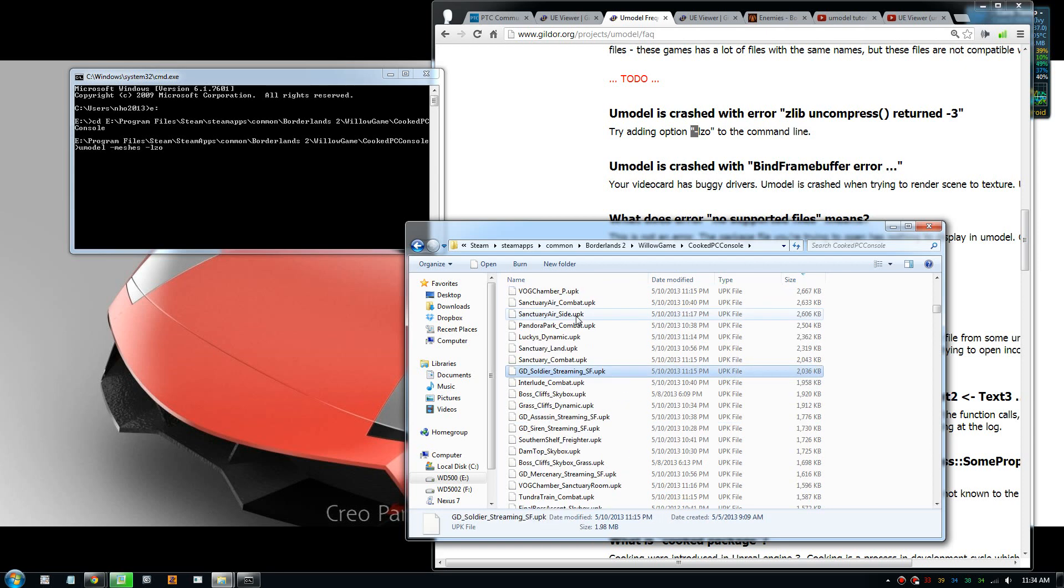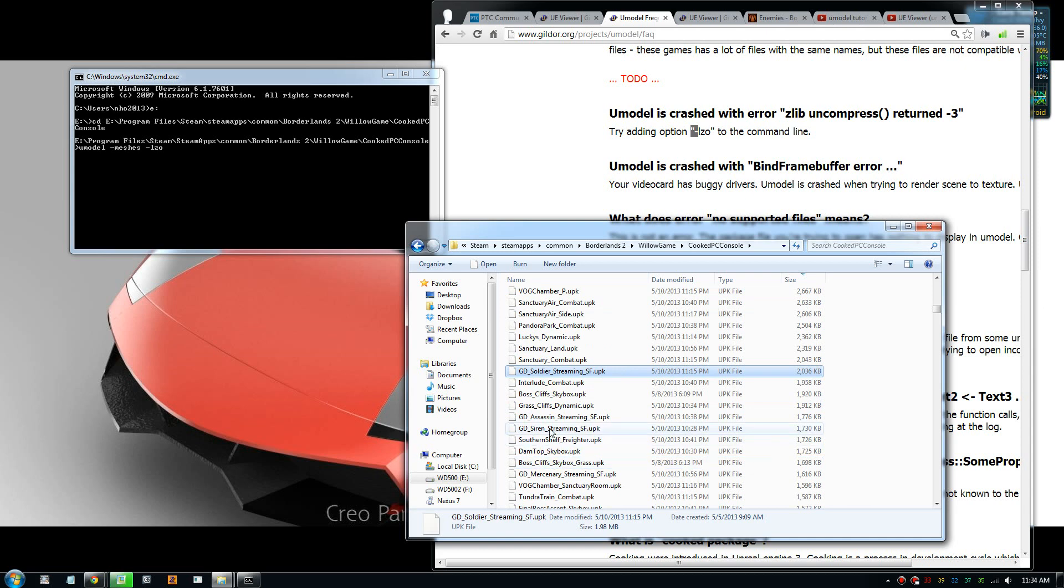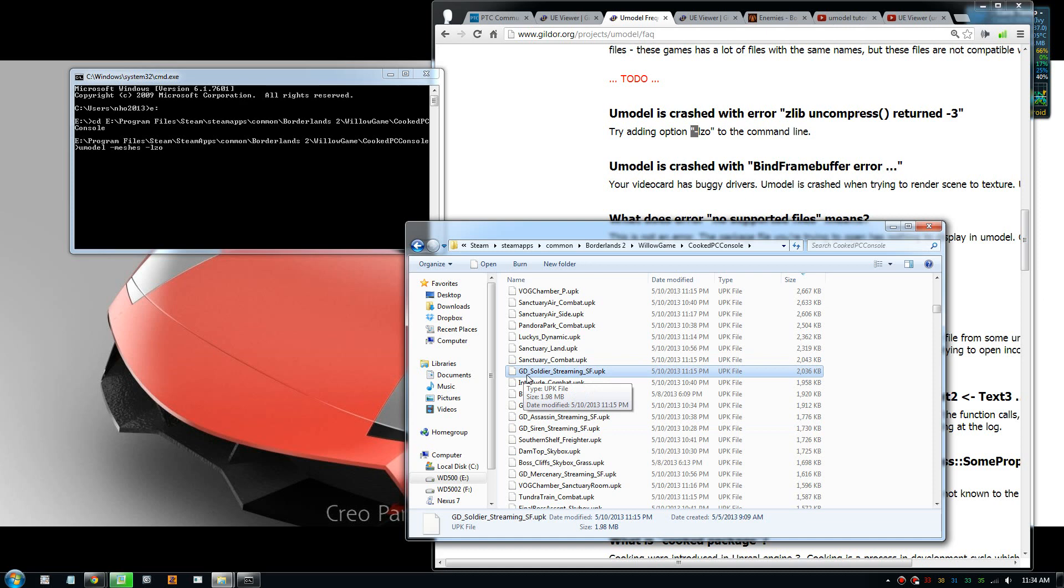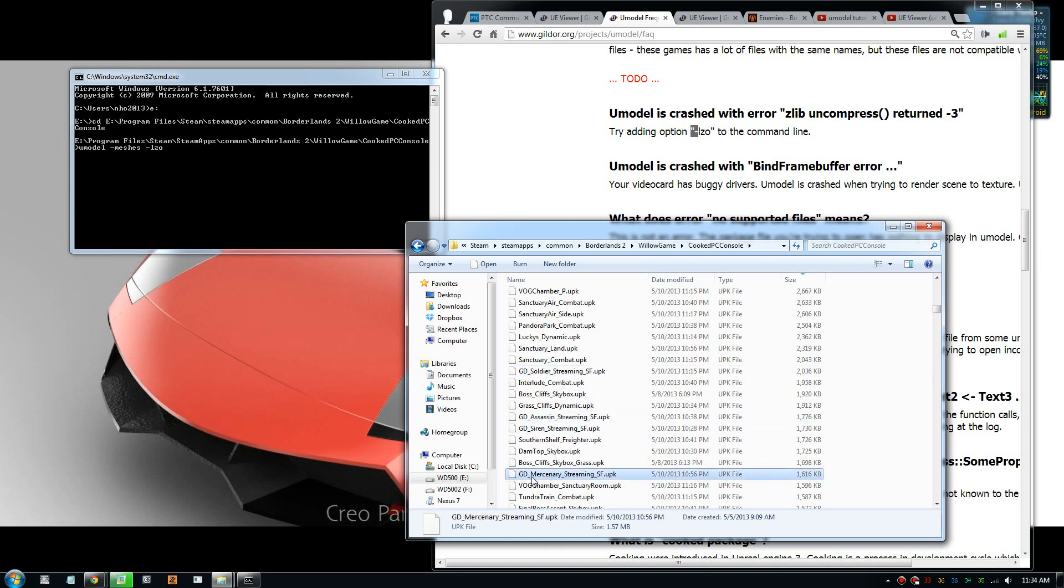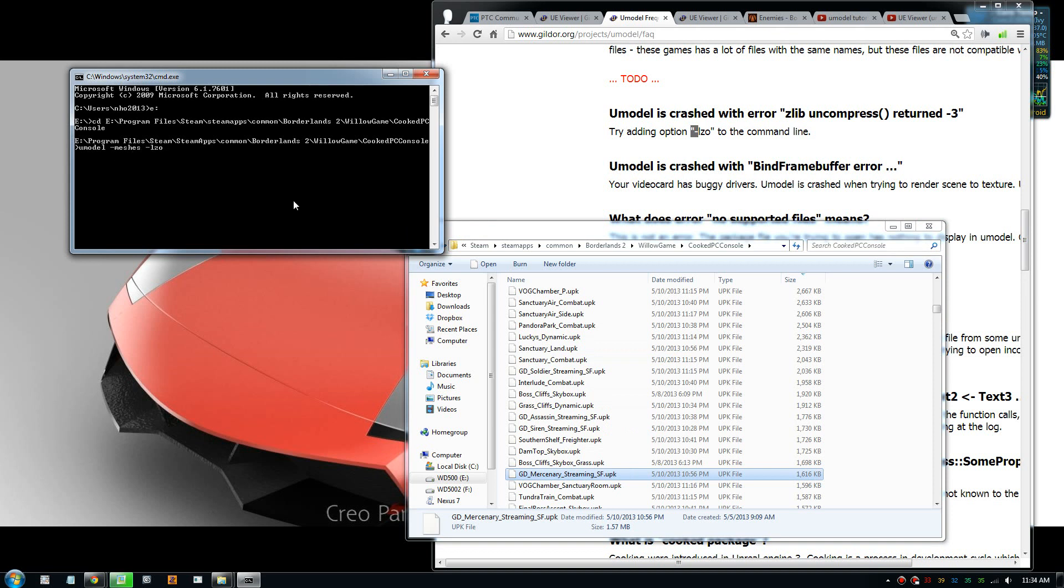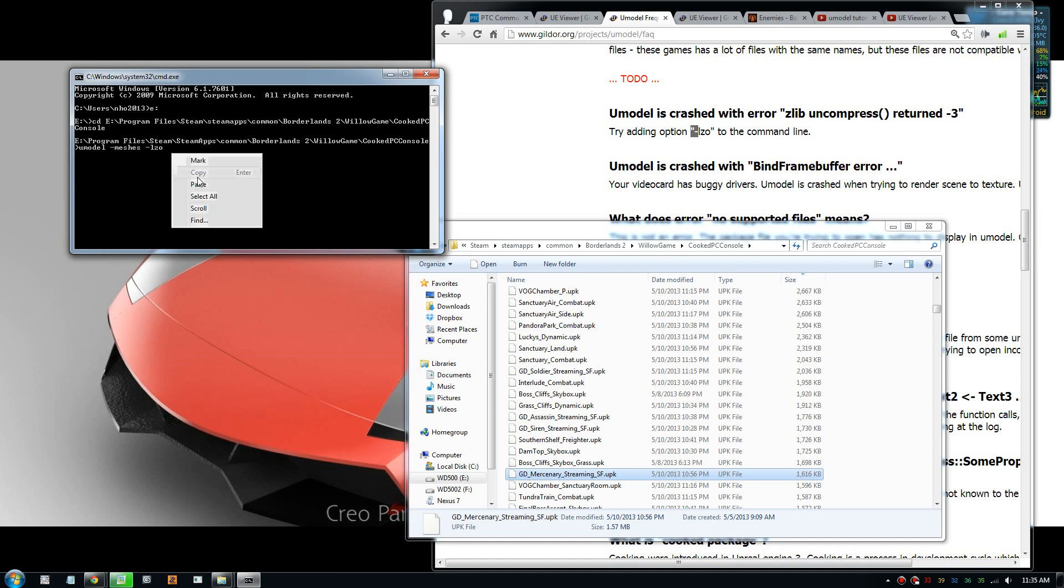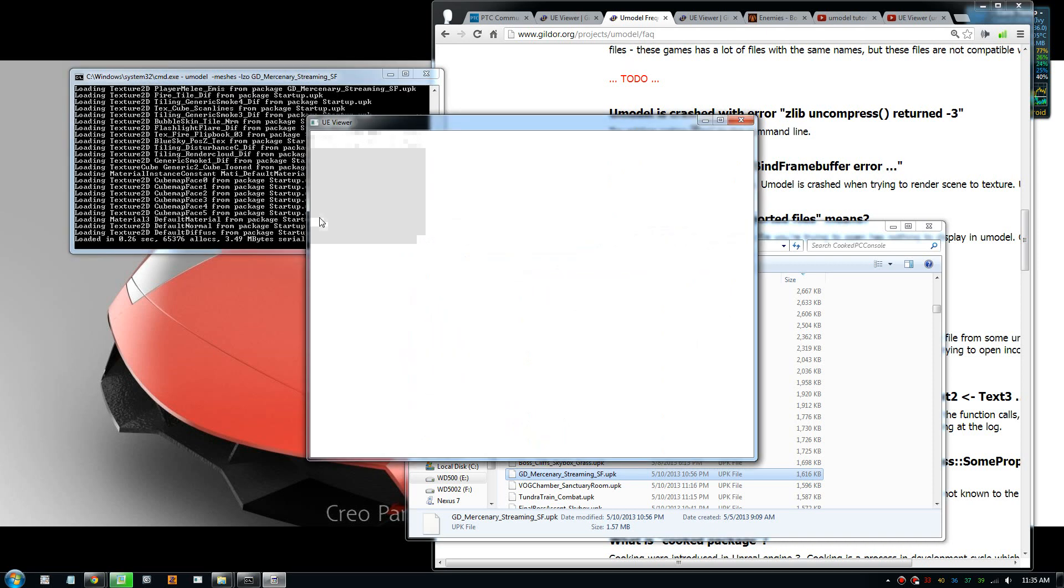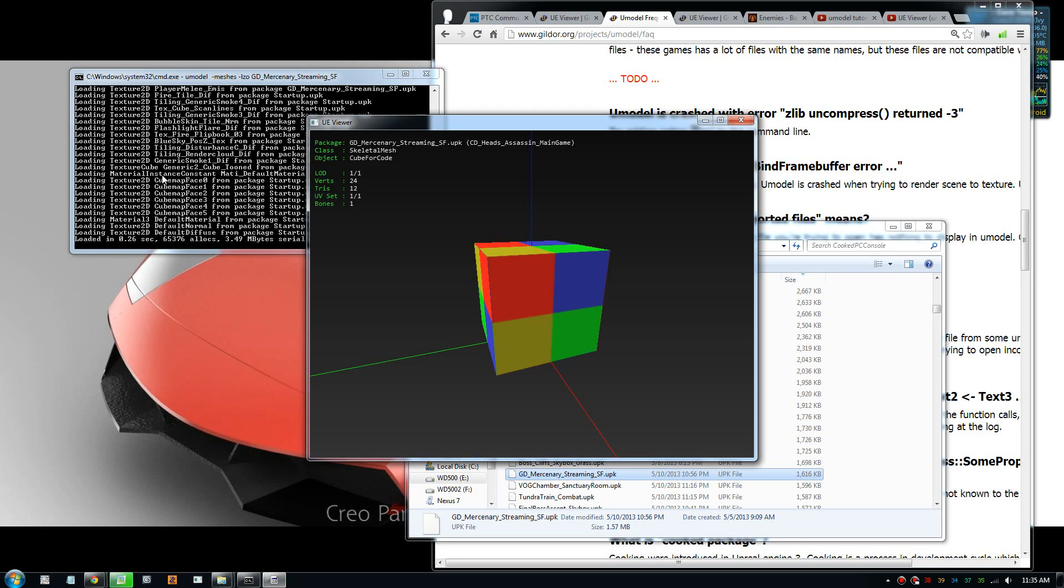The character models are about one or two megs and start with gd. It's gd_soldier, gd_assassin, gd_siren, and gd_mercenary. So I'll just right click and copy that. We need to type the program name, we want to show mesh and also this lzo command, and also put the file name here. Once we put that file, we should load the model. It does a bunch of extract.